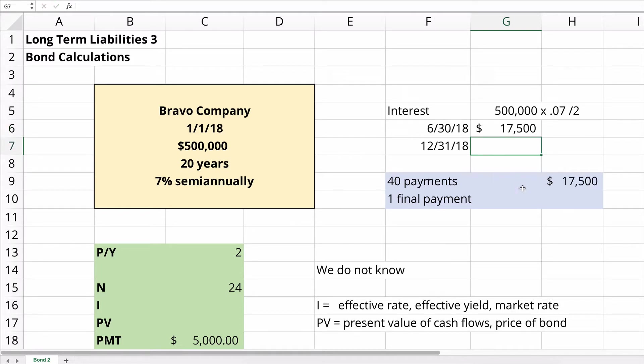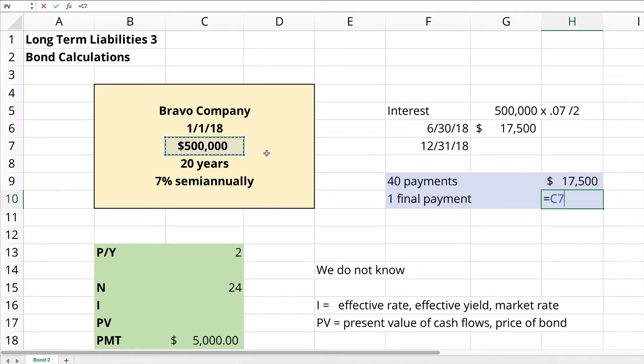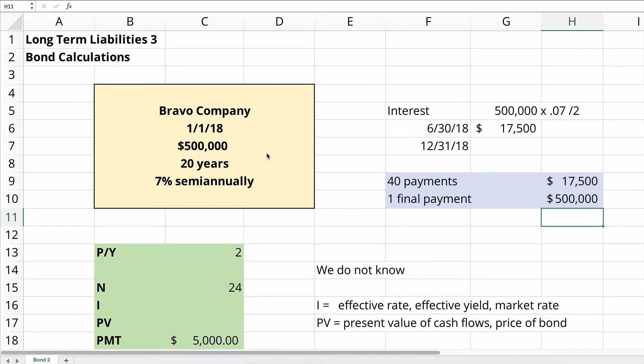And the final payment is going to be the face amount which is $500,000. So if you buy this bond, whatever the price is, you'll receive 40 payments of $17,500. At the end you'll receive one final payment of $500,000. So it's interest payments and then at the very end a $500,000 payment. This happens over 20 years every six months. So it's semi-annual.